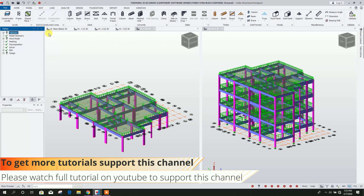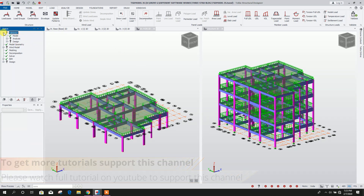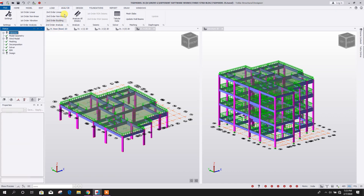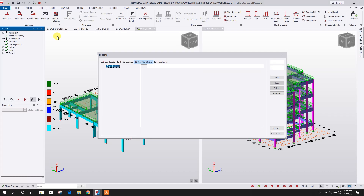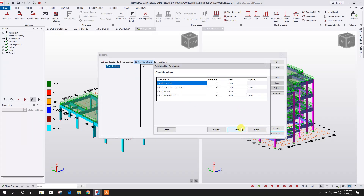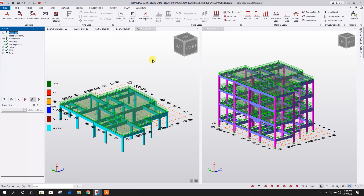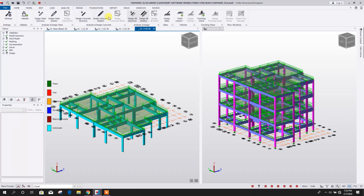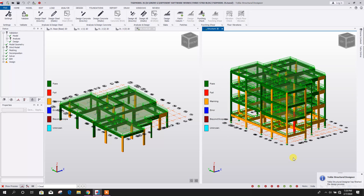Now validate the model, then run load decomposition, then validate again. Go to Analysis, then go to Design. For design we need load combination — go to Combination, Generate, Next, Next. As per IS code the load combination is generated. Click Finish and OK. Now go to Design, then Design Concrete.